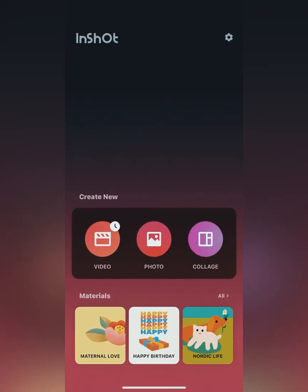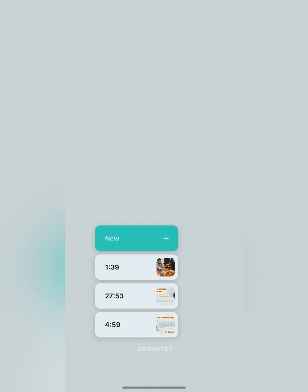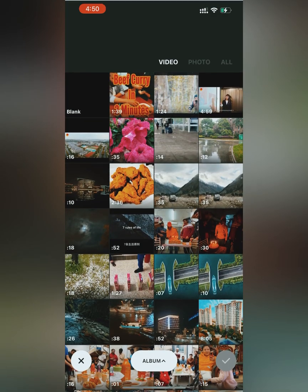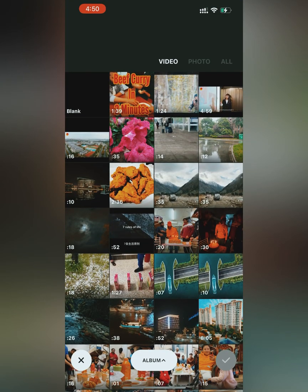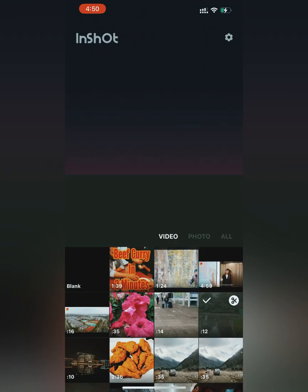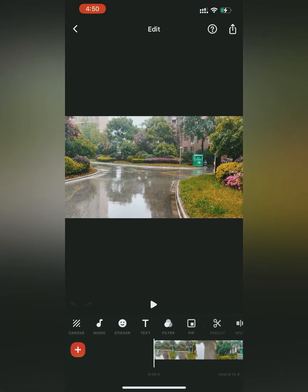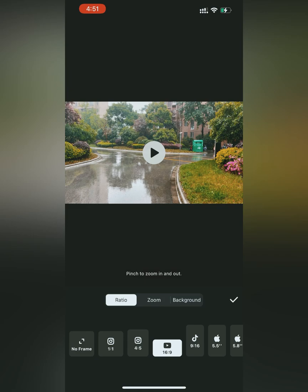In this video we will learn how to edit videos in the application InShot. You have to select a video from your gallery, open it in InShot, and try all the features together.